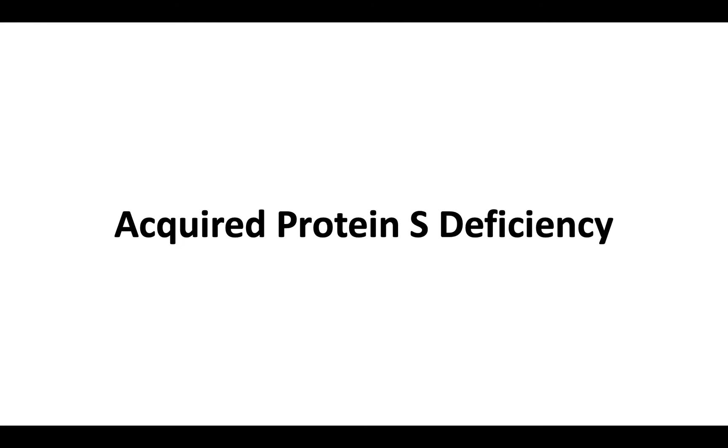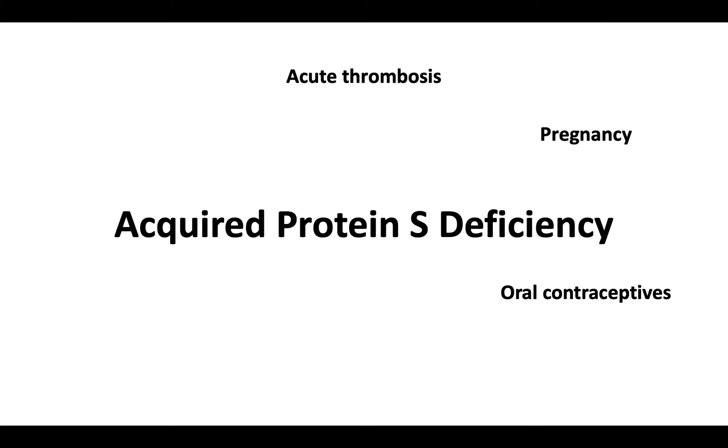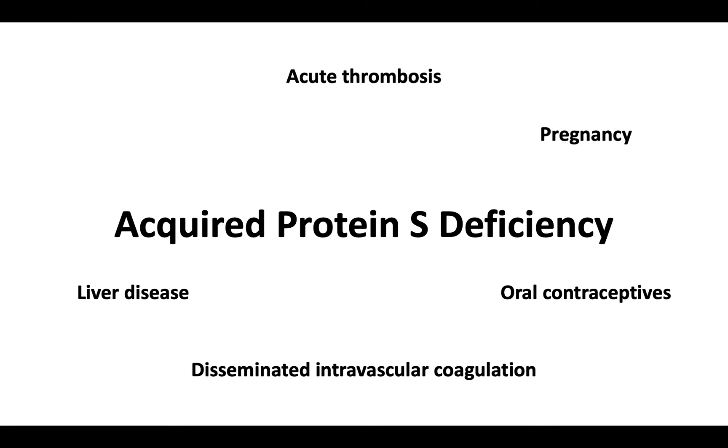As with protein C deficiency, there is also a number of causes for acquired protein S deficiency. Protein S levels can be falsely low in the setting of acute thrombosis, pregnancy or oral contraceptive use, disseminated intravascular coagulation, liver disease, and vitamin K antagonist use or with vitamin K deficiency.